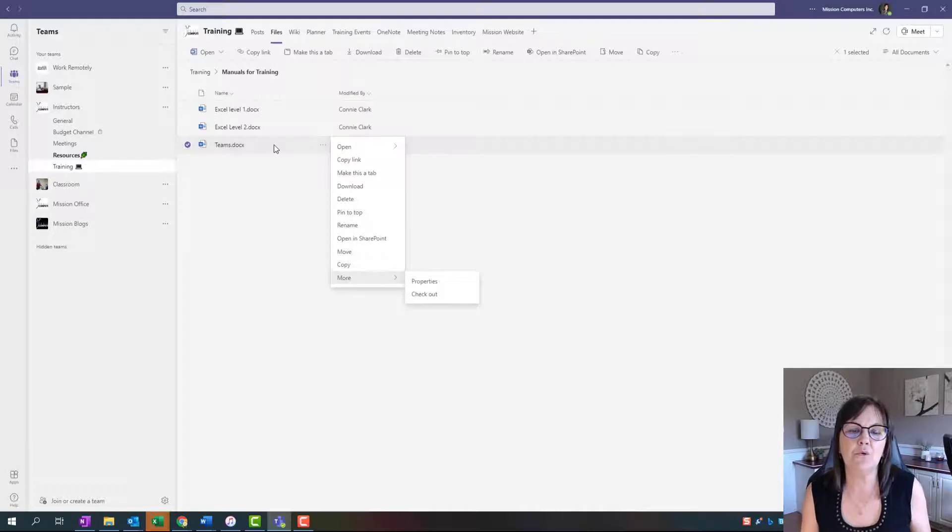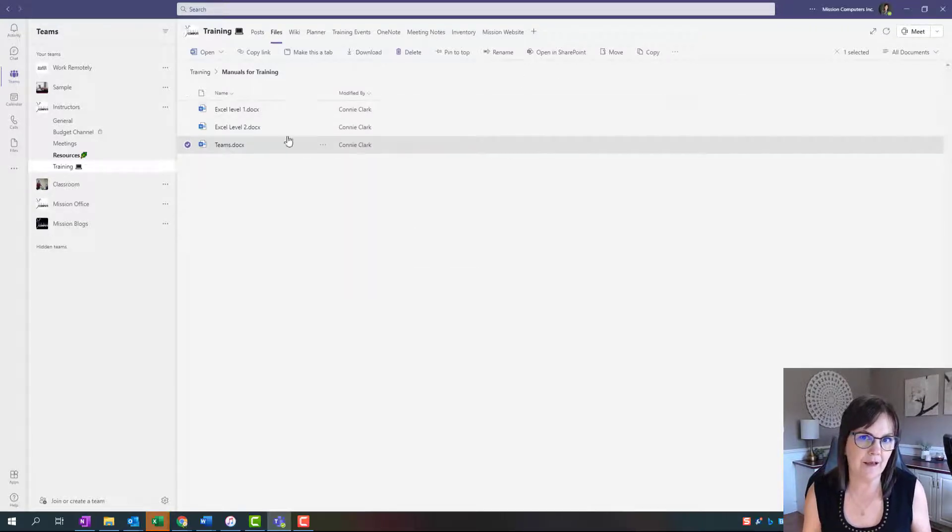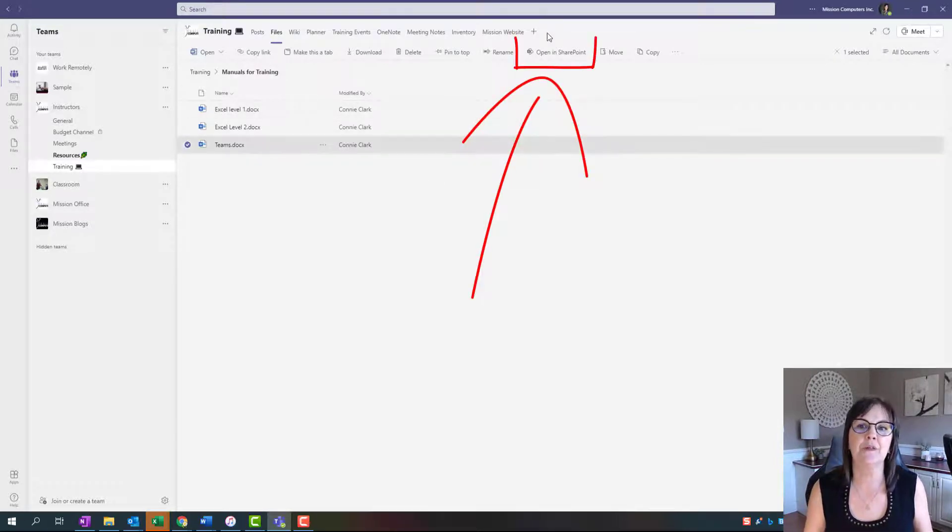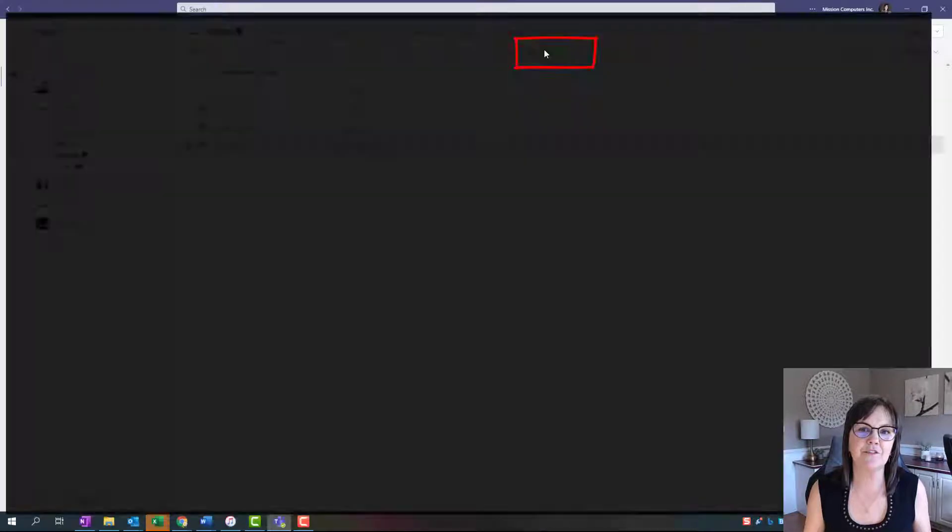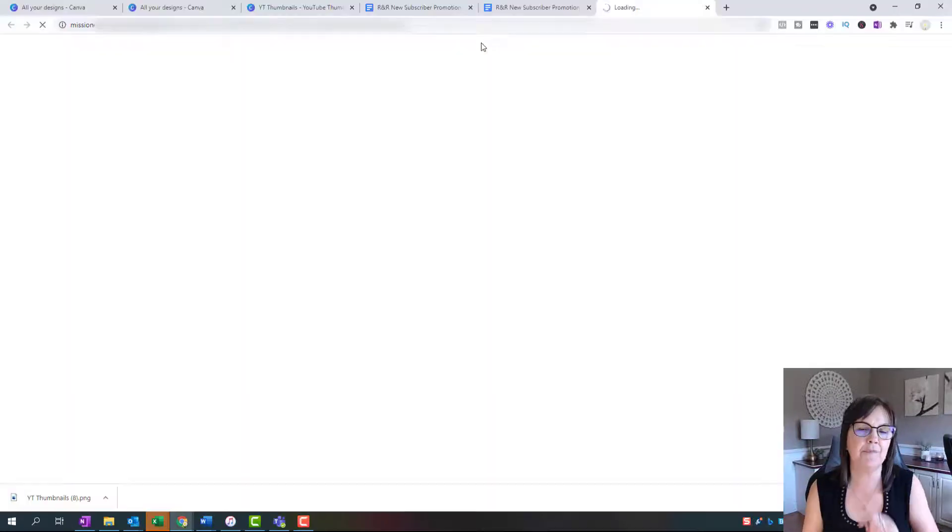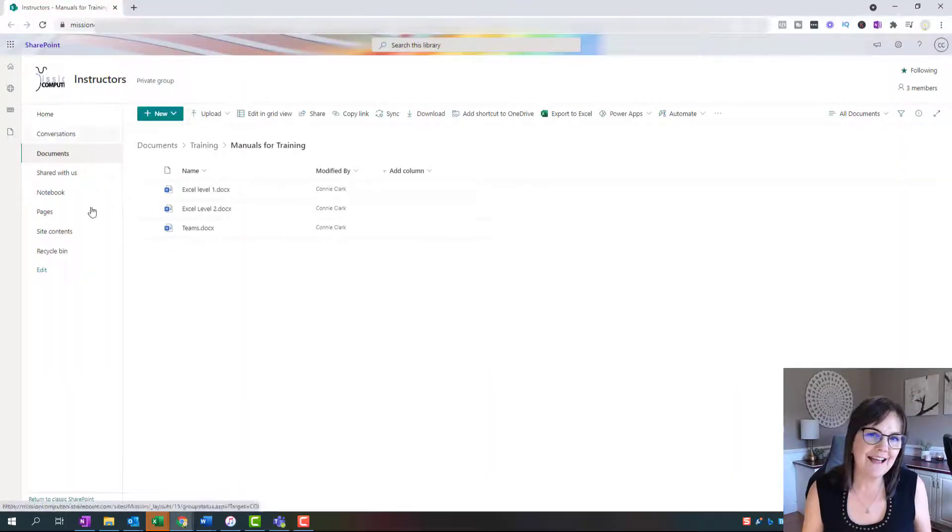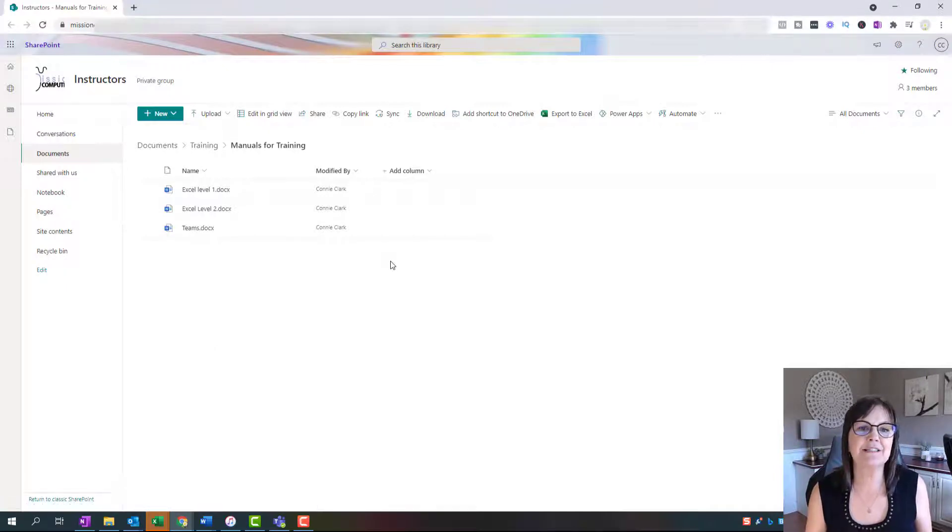So how you go to the alert feature is you actually have to open this up in SharePoint because that's the program that has the alerts for you. So go to open in SharePoint, and that's just the button at the top there. You can see I have that exact same list of files in my SharePoint here.